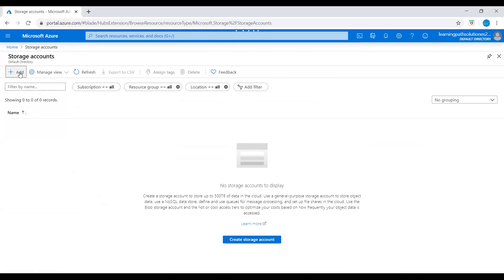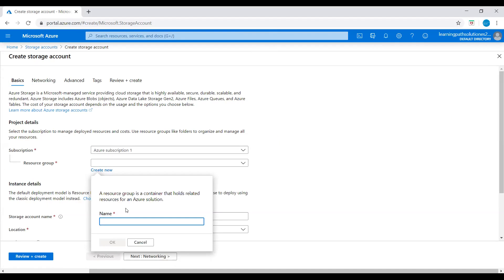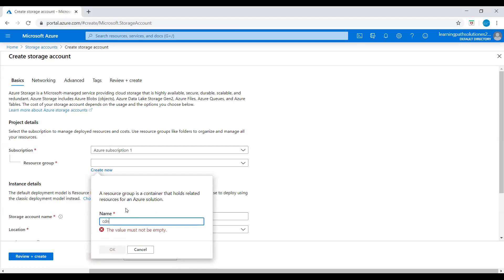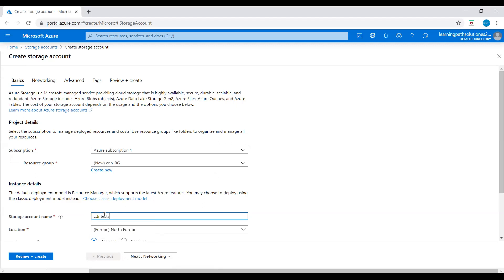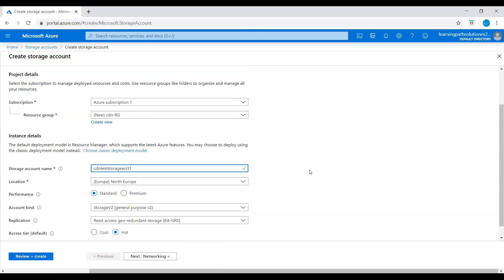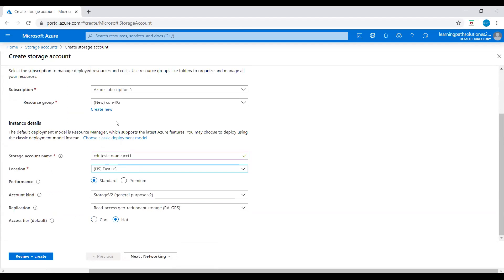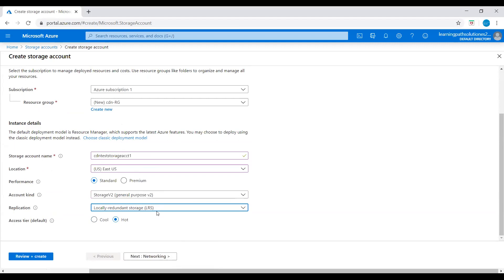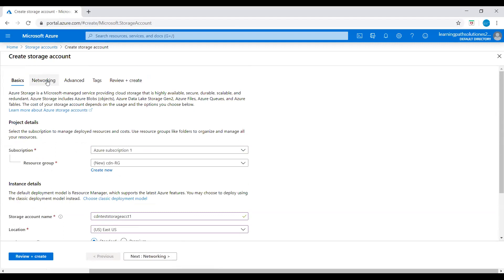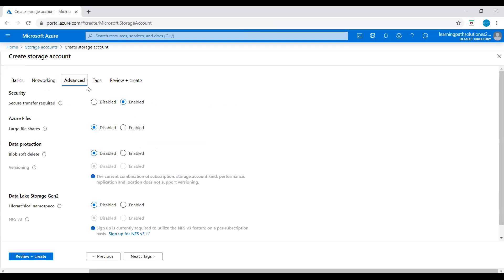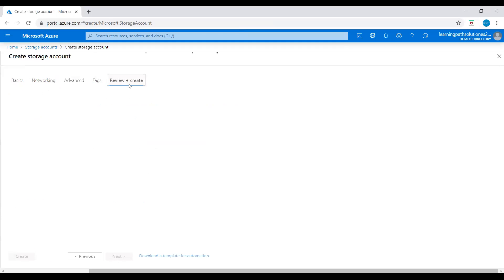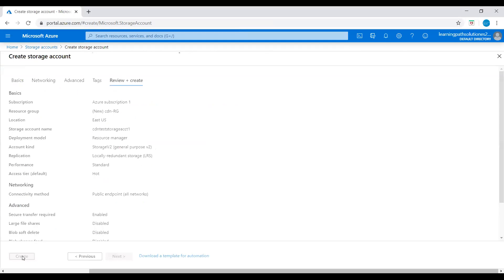I'll create one storage account and then after that I'll create a CDN profile and an endpoint. I'll say CDN test storage account, this is a resource group - CDN resource group, and the storage account name cdn test storage account 1. Location East US, replication locally redundant storage. Let's go to networking, connectivity method - keep this public endpoint, let's keep every setting the same. Let's go to review plus create. Let's create the storage account.